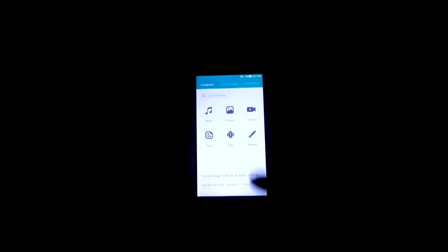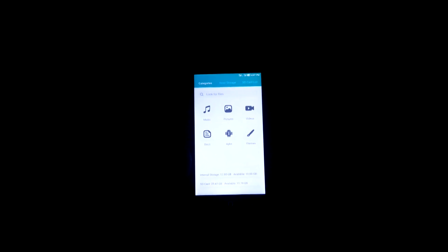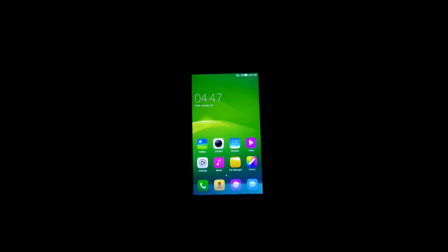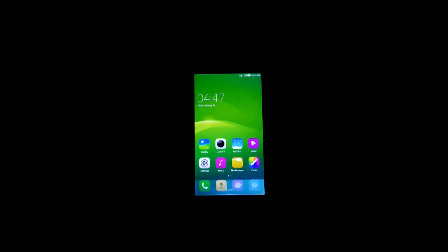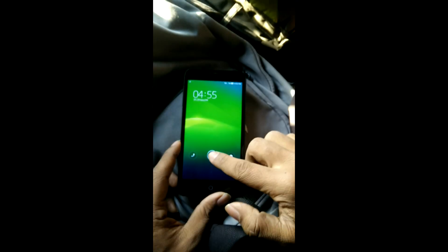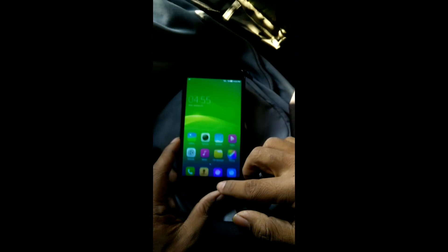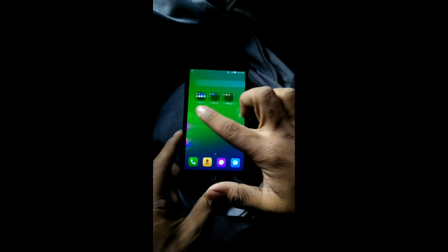Here is the file manager. The file manager is good. You can see the detailed specification of all the stuff. And here is the theme app. Now I will give you a detailed tour of all the things.